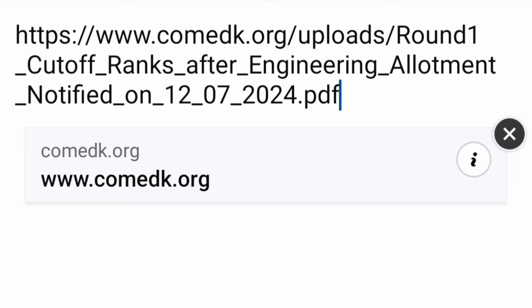The second link is the cutoff rank link, which gives you a PDF with all the colleges and cutoff ranks branch-wise. So those two links will be very helpful.